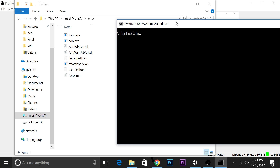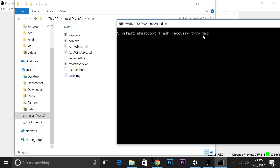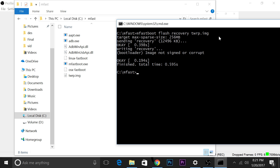Now type: mfastboot flash recovery twrp.img. I type twrp.img because I renamed the file to twrp.img. When you press Enter, you'll flash the TWRP recovery on your mobile. That's it on the computer — we'll switch to mobile and flash the kernel, then flash the superuser zip file.